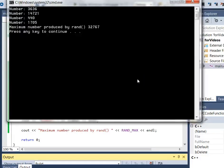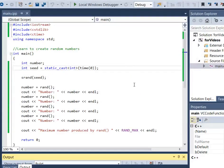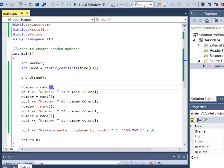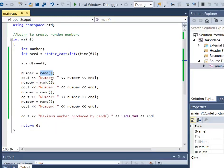Our last problem is that we rarely want a number in the range from 0 to 32,767. It's more common that we'd want a specific range. So we need to figure out how to get numbers in the range we want. Let's use dice as an example — we want numbers in the range of 1 to 6.